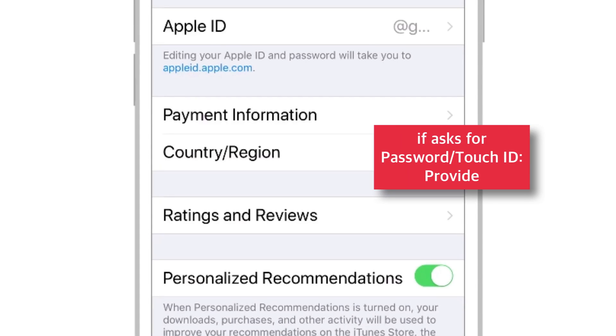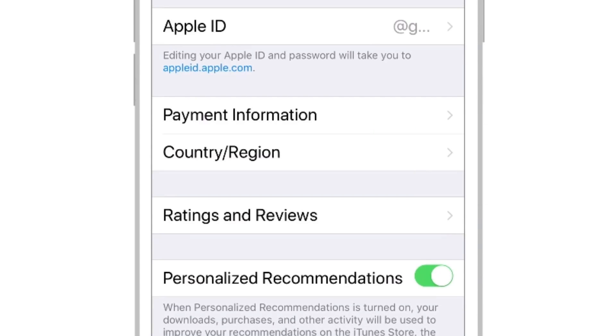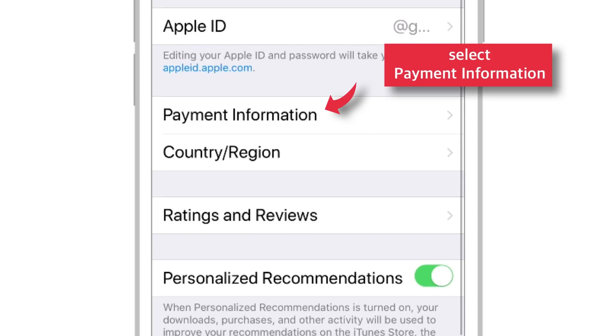If it asks for the Password or Touch ID, provide it. And select Payment Information.